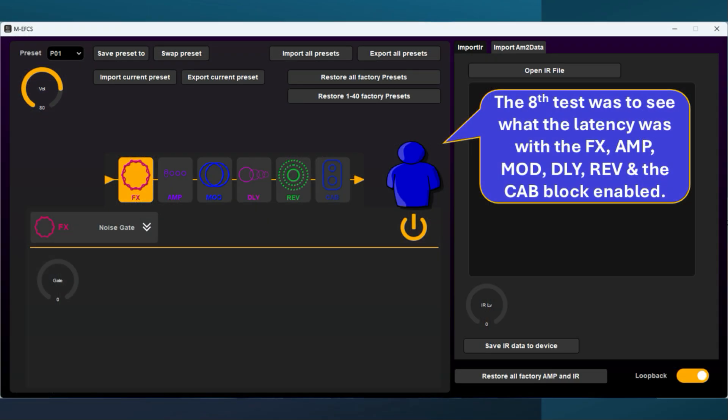The eighth test was to see what the latency was with the FX, amp, modulation, delay, reverb, and the cab block enabled.